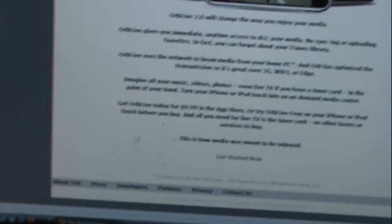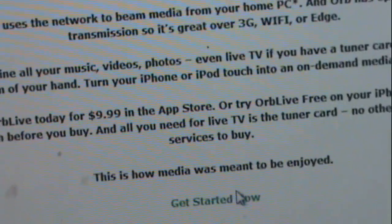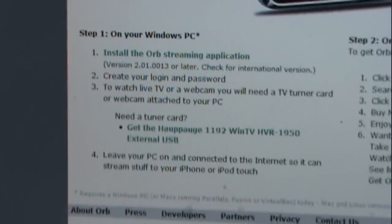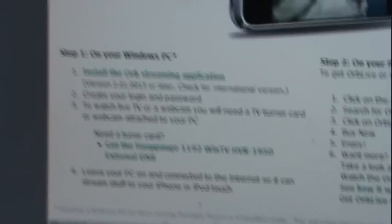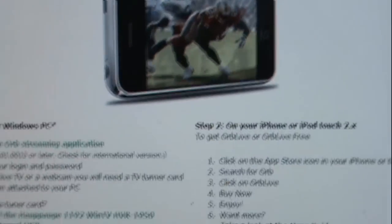After you do that, go to the bottom of the screen and click 'Get Started Now.' There are directions here on how to get live TV on your iPod Touch. Orb isn't just a TV streamer — it's basically a media streamer. Any media you can stream.